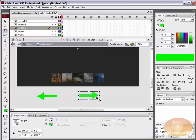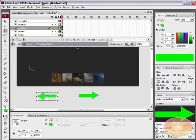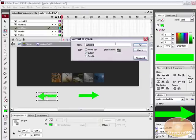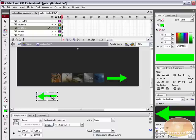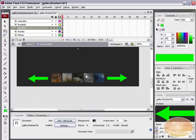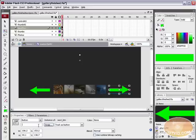Select the first arrow and hit F8 to convert it to a symbol. We're going to convert it to a button symbol and call it Next_BTN. Select the other arrow, hit F8 again, and convert it to Previous_BTN. Now drag these up and place them to the sides of the thumbnails. Give each an instance name — this one we'll call prev_BTN and this one next_BTN. We have our buttons with instance names.